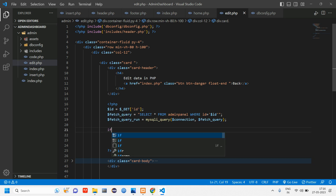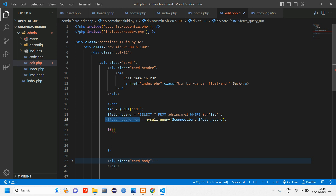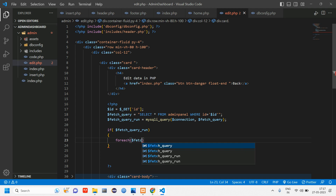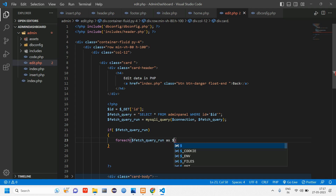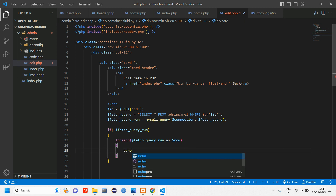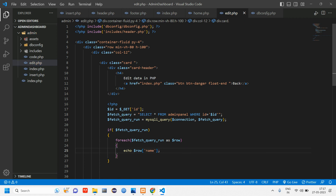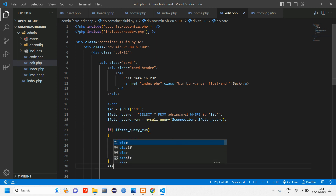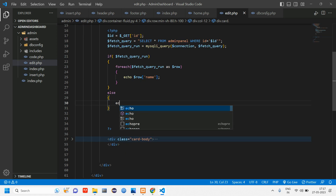We are going to display the data inside a form, so use an if condition — if the query runs fine, then use a foreach loop: foreach dollar fetch_query_run as dollar row. Echo dollar_row['name'] with a semicolon. The if part handles when the condition is met; the else part echoes an error message.